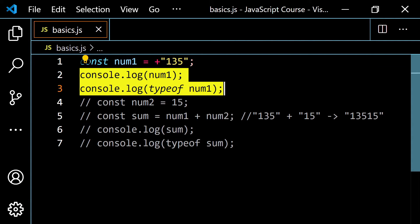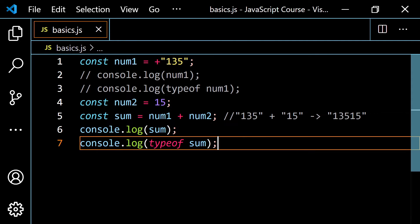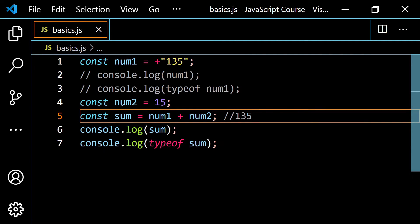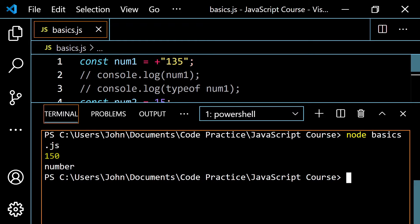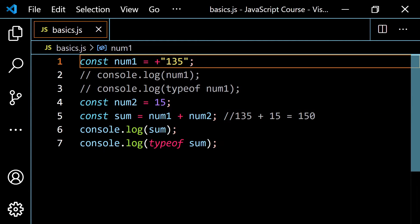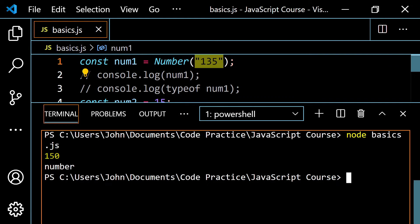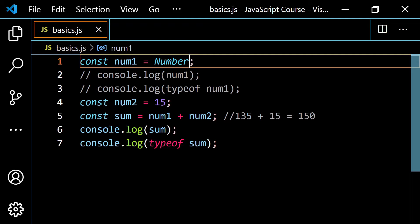Let me uncomment the sum code. Now, with the plus sign in front of num1, num1 will be the number 135, and num2 is the number 15, so I should get 150, and typeof should return 'number'. Running this, we get 150 and 'number' as expected. The plus sign is just a quicker way with less typing, but you can do it either way.